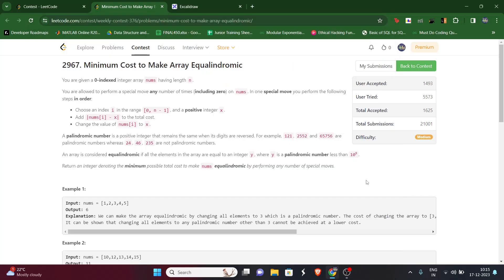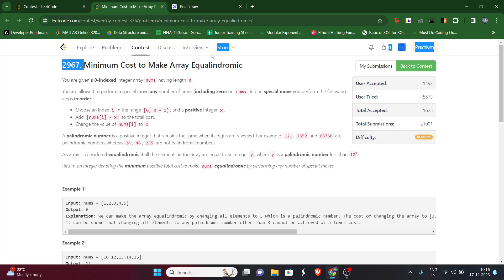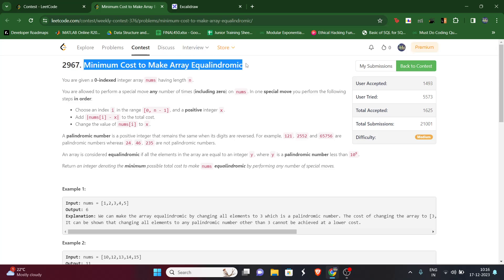Hello guys, welcome to my YouTube channel. Today we will be solving LeetCode Weekly Contest 376, Problem 2967: Minimum Cost to Make Array Equalindromic.